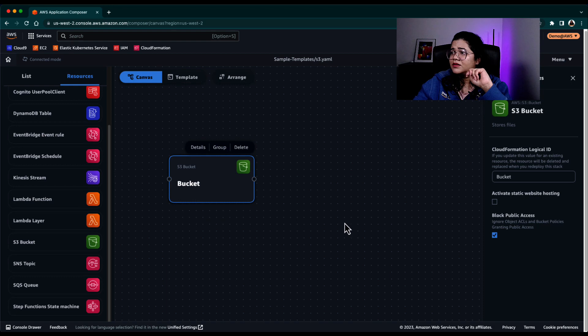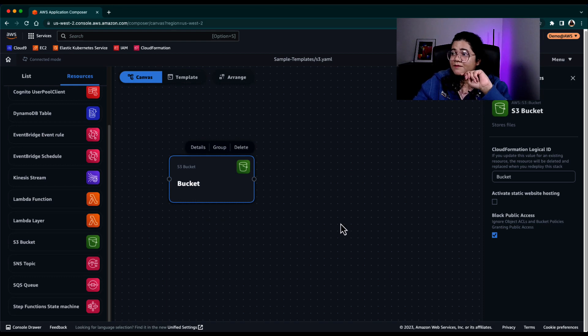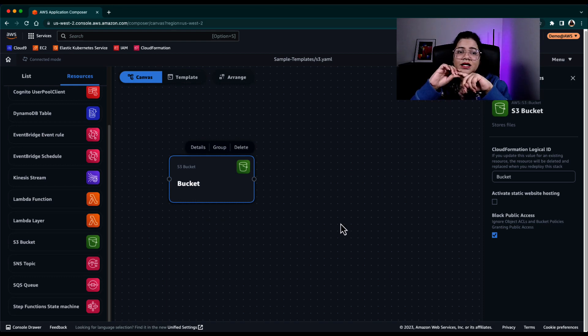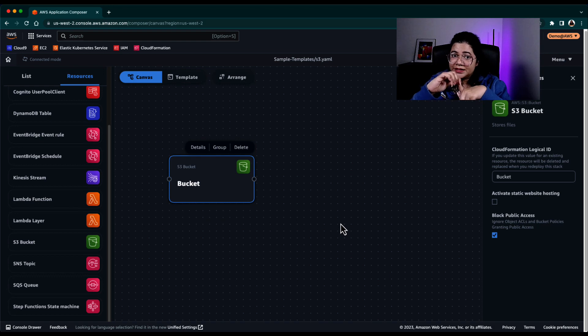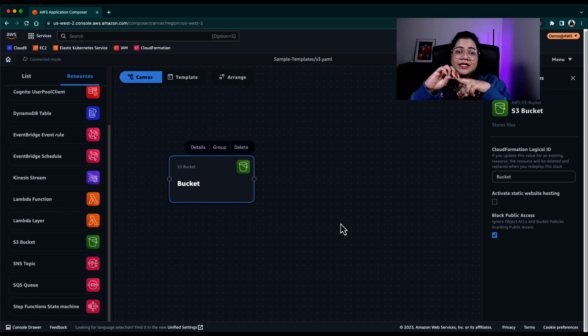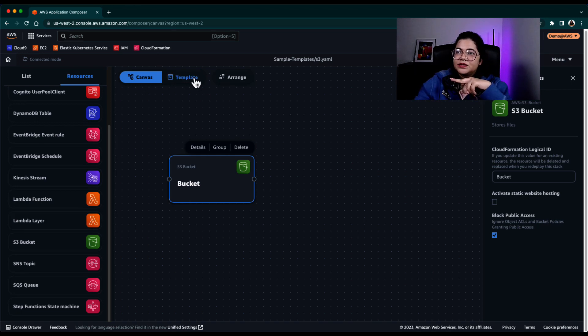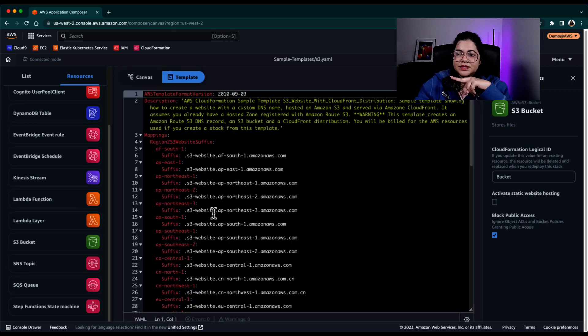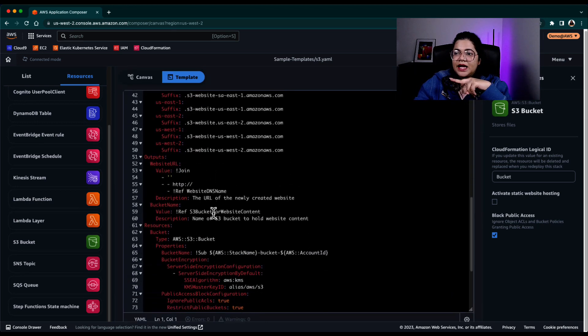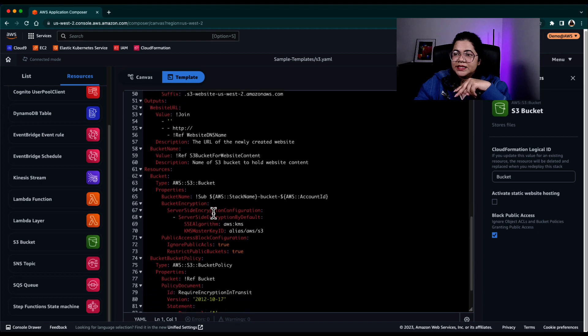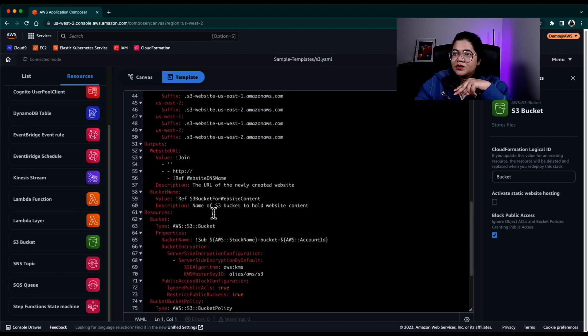One is that it should have bucket encryption. And the second, it should have blocked any public access for the S3 bucket. So if you go back to the template and the one that I just dragged and dropped.